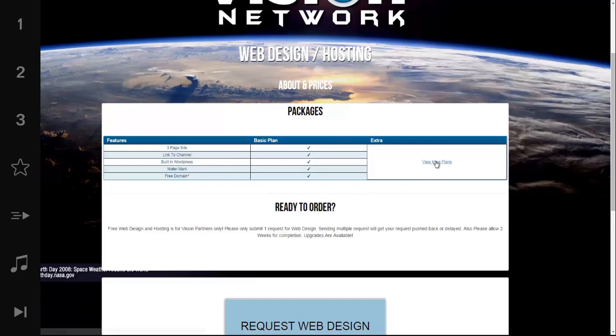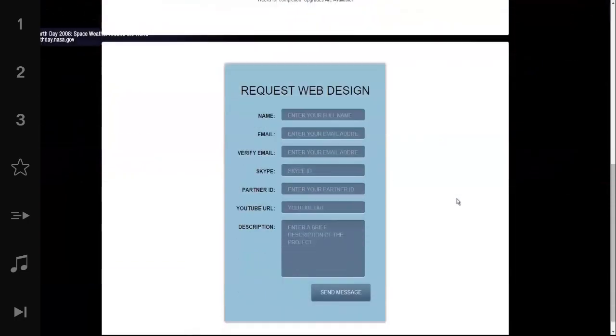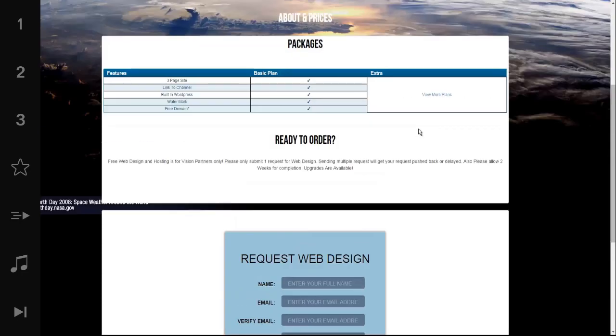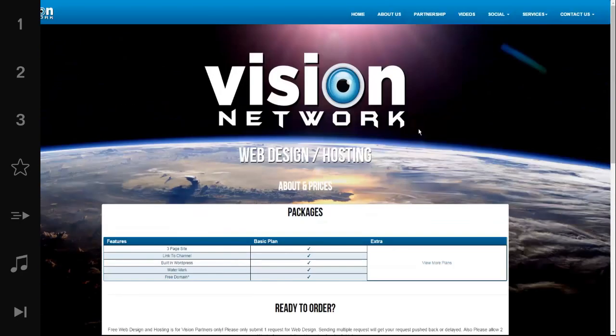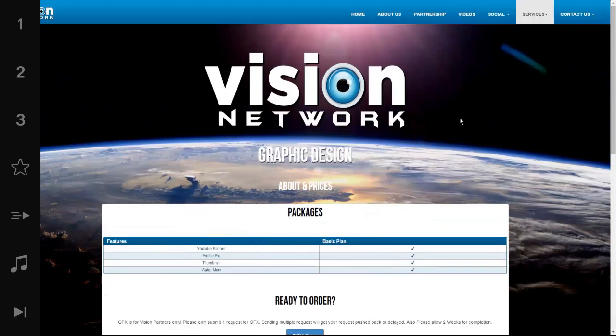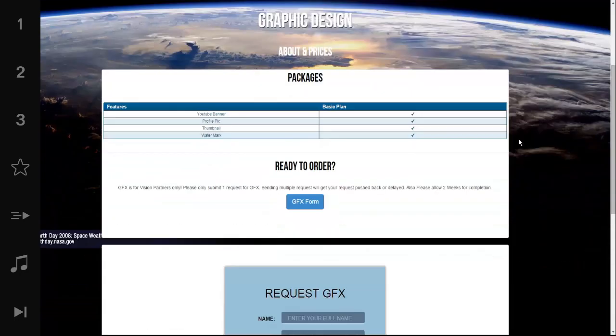If you'd like something above and beyond that, just click view more plans and we'll set you up with something for an additional charge. And all you need to do is fill out the request form and give us approximately two weeks to complete your order, and we will work with you one-on-one until the website is completed to your standards.